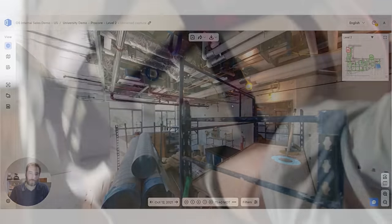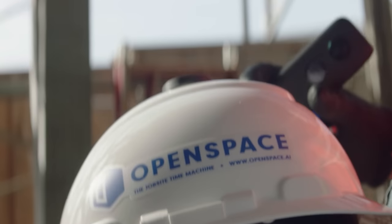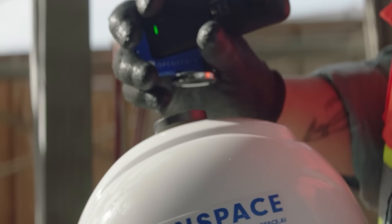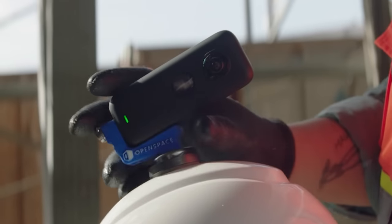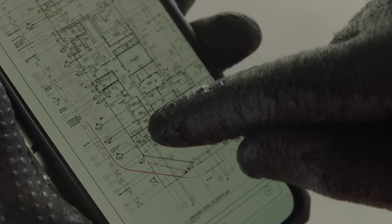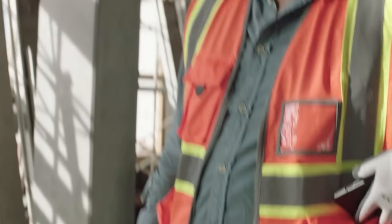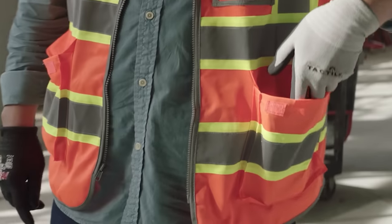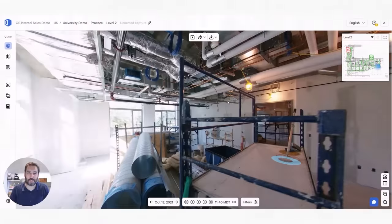To capture with OpenSpace, all you have to do is wear a 360 camera on your hard hat, open the OpenSpace app, select the level you're about to walk, tap the plan where you're starting your walk and hit record. And that's it.